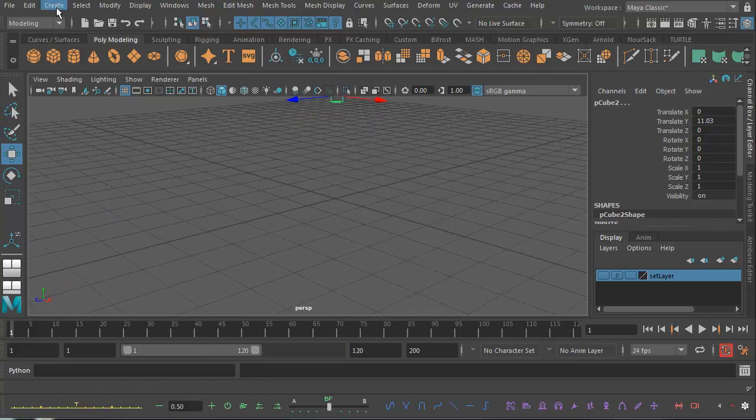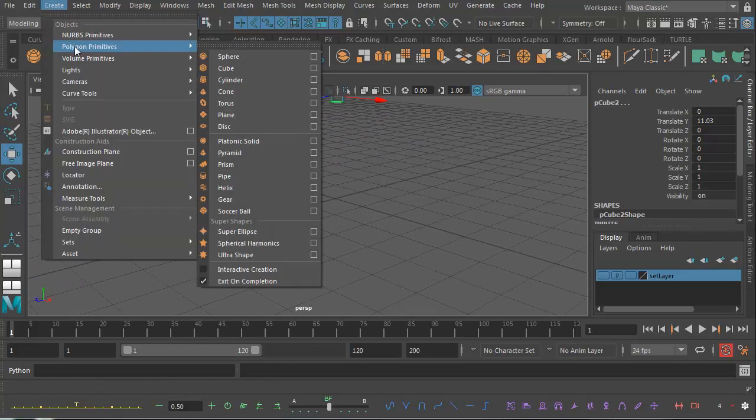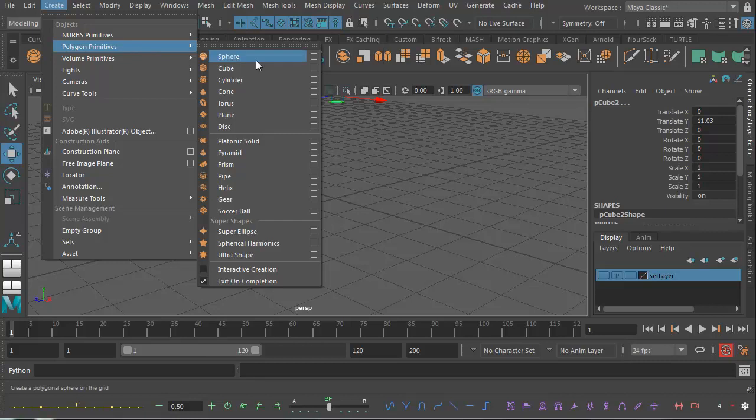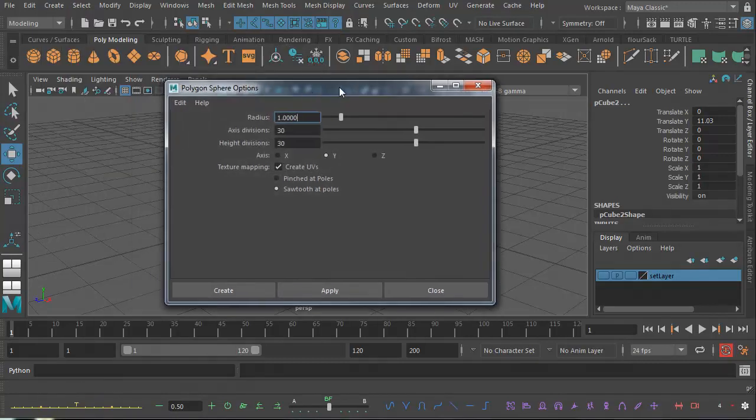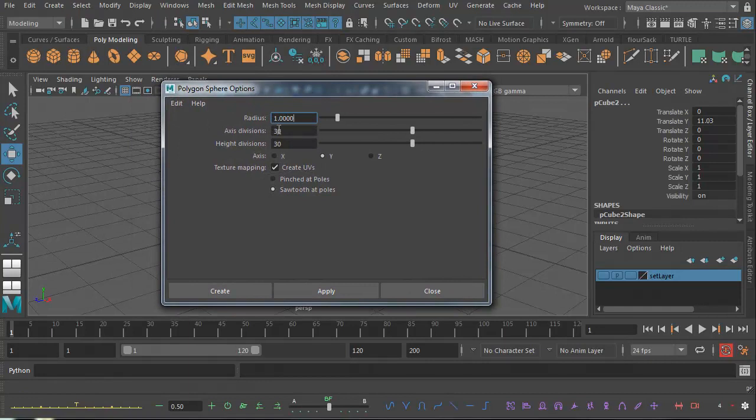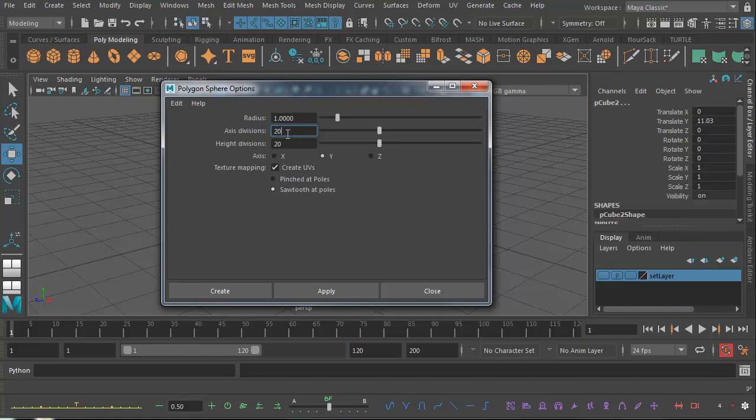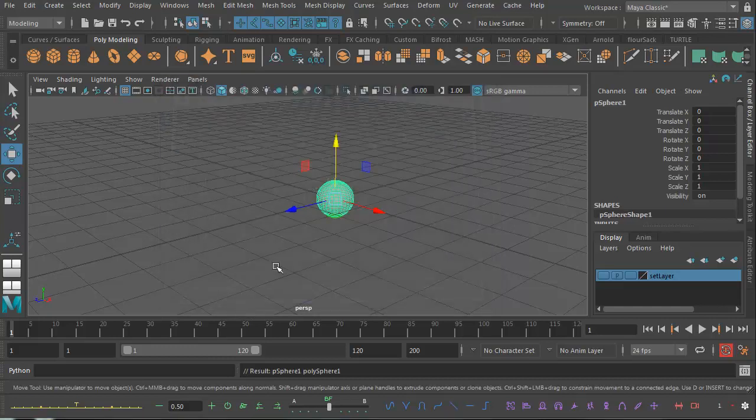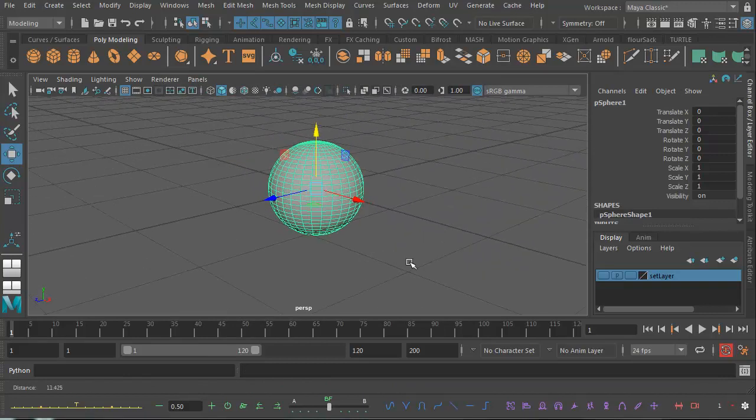Now I'm going to create a sphere. I'll go Create, Polygons, Sphere. Let's go into the options box. As a general rule, you want to go Edit, Reset Settings when you open up a new tool, because Maya will remember the settings you used last time. So axis divisions 30, height divisions 30, create. Now we have a simple sphere.